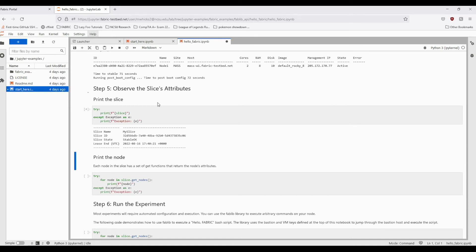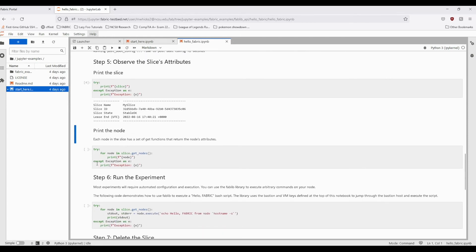To see more information about the resources, in this case the node we requested, we can print the node similarly to how we printed the slice. To access the node, we'll use the slice's getNodes method.